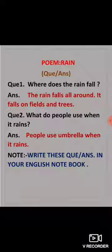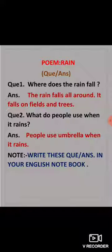Okay students, so write these question answers in your English notebook. Please learn them thoroughly. You will not learn this poem — this poem is not for recitation purposes. Is poem ke hum question answers hi karenge, hum isko recitation ke liye learn nahi karenge. Okay students, thank you. Have a nice day. Bye.